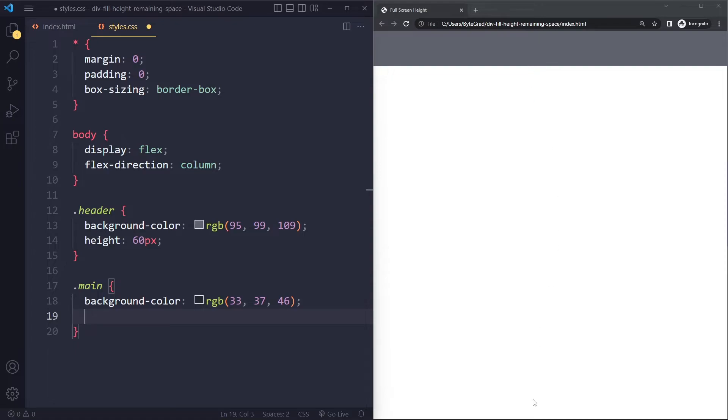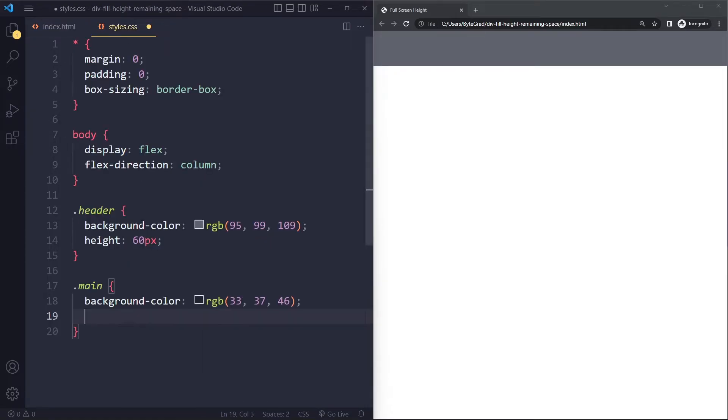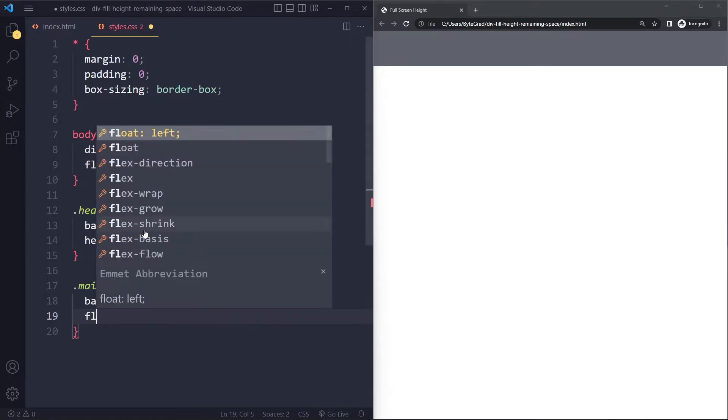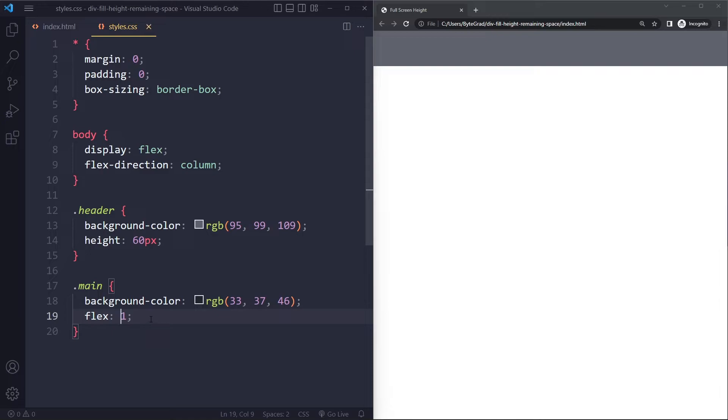And now we have all of this available space. And we can tell the flex items, in this case only this one is going to be competing for that available space, by using the flex property. This is actually a shorthand. And if you use a number here that's going to be the portion of the available space that it's going to take up. And since this is the only one competing for that available space it's going to take up everything.